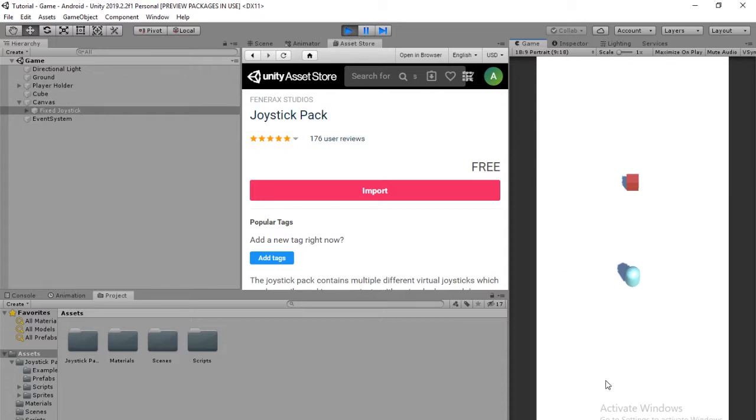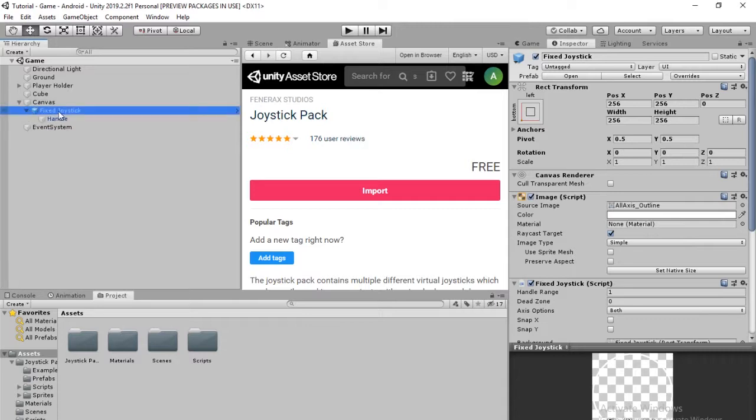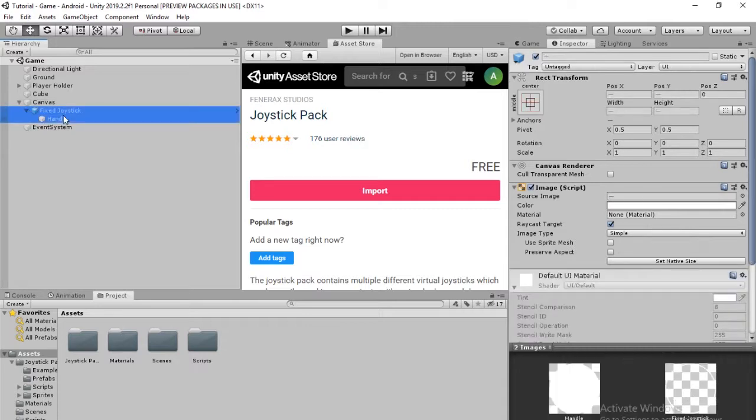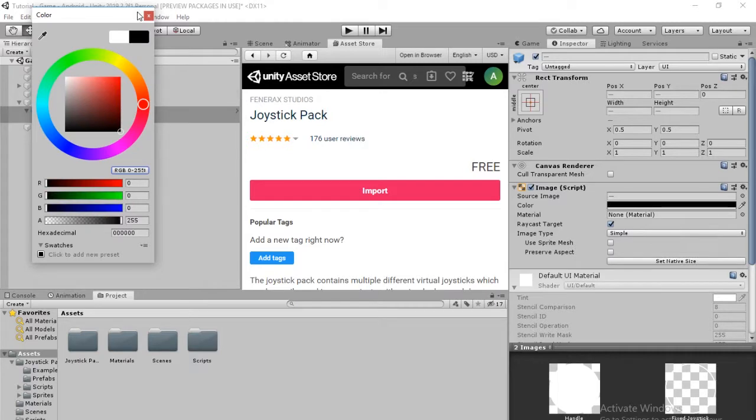So it is here. It is working. The issue is it's the same color as the background. So we're going to change that by opening this guy up. Selecting both the Fixed Joystick and the handle. We're going to go into the Image Script. Click on the color. Change that to black.